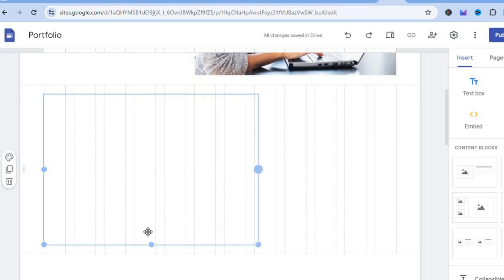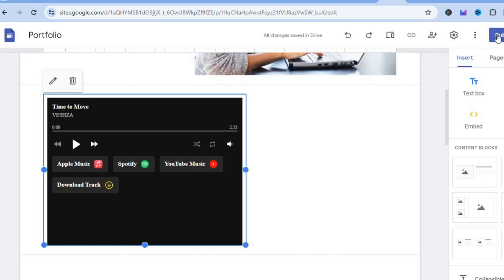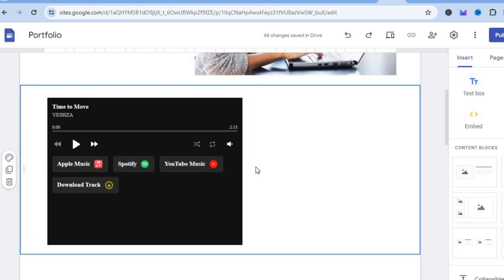Once inserted, adjust how the player looks by pulling the box. Once it's to your liking, tap 'publish.' Your viewers can now go onto your Google Site and tap play. If you want them to download your track, add the download link. They can also open it in Apple Music or Spotify. Hope you found this tutorial helpful — be sure to hit the like button and subscribe.